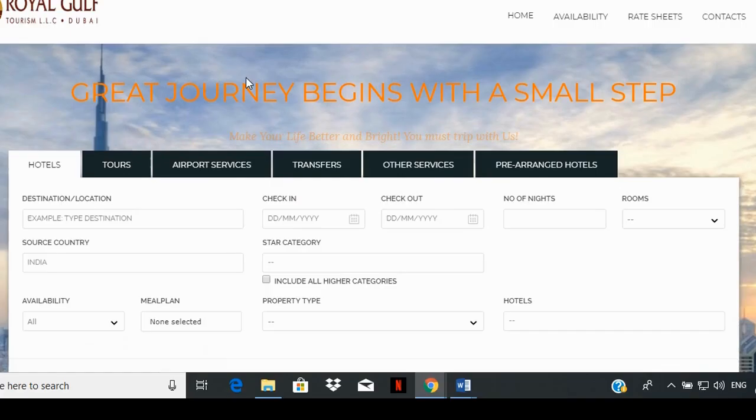And that's it. You're all done with Module 2: booking a hotel room using Royal Gulf's booking software.